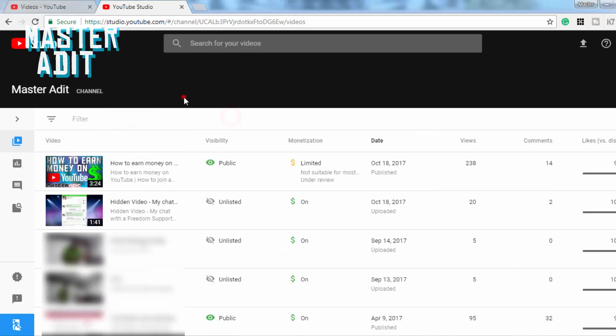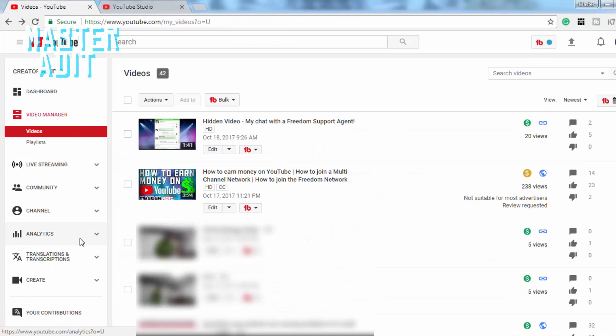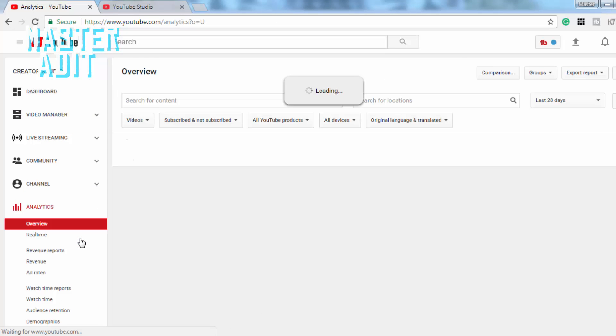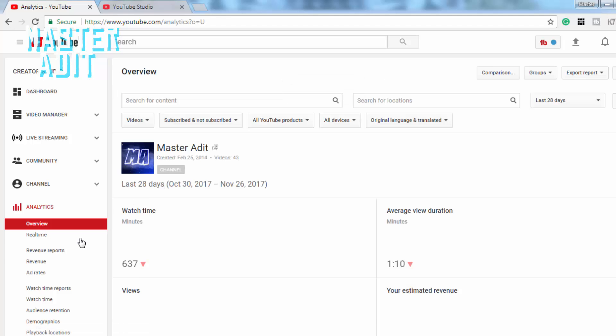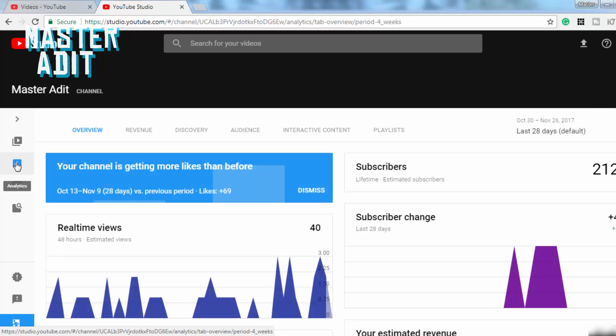Now enough of the video section. Let's move to the analytics section. Notice that earlier the pages used to reload when we clicked on any button. Now the page doesn't reload. The new page is dynamically loaded using Ajax.